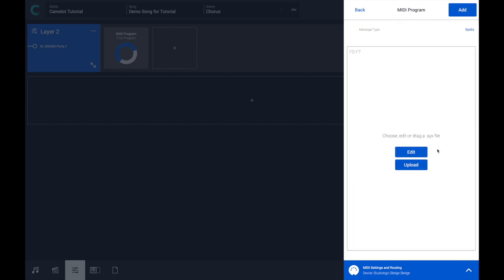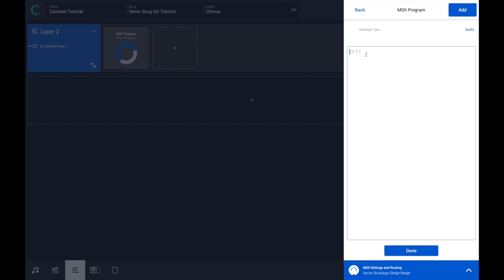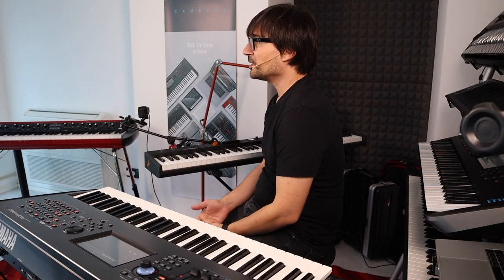Or if you're an expert, you can also edit the SysEx file directly in Camelot. We have seen that it's possible to use MIDI programs to control any instrument. Now we will see how to collect those MIDI programs and organize them into a custom map.